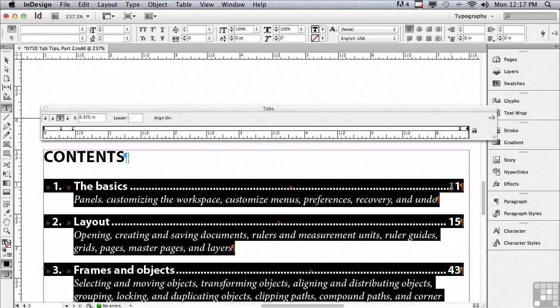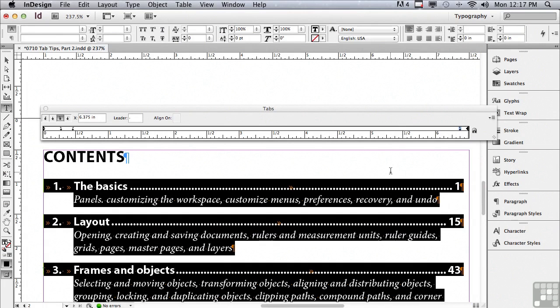And of course with complex formatting like this, if I'm planning on using it again you can bet that I'm going to save it as a paragraph style. We're going to continue discussing paragraph formatting in the next lesson.